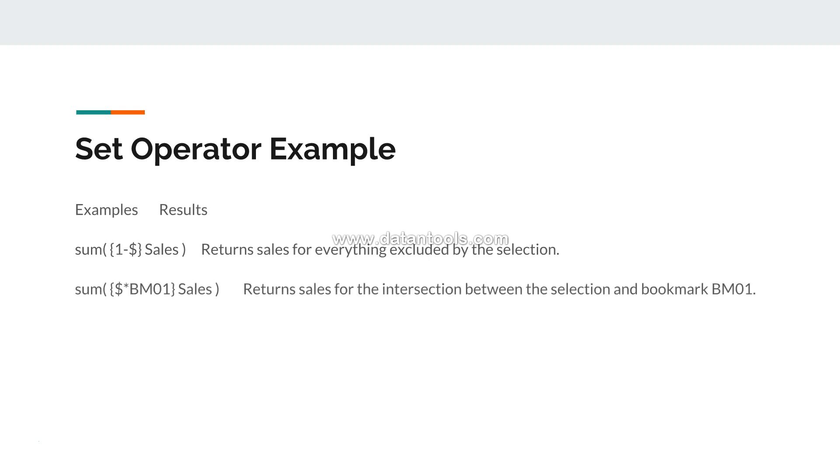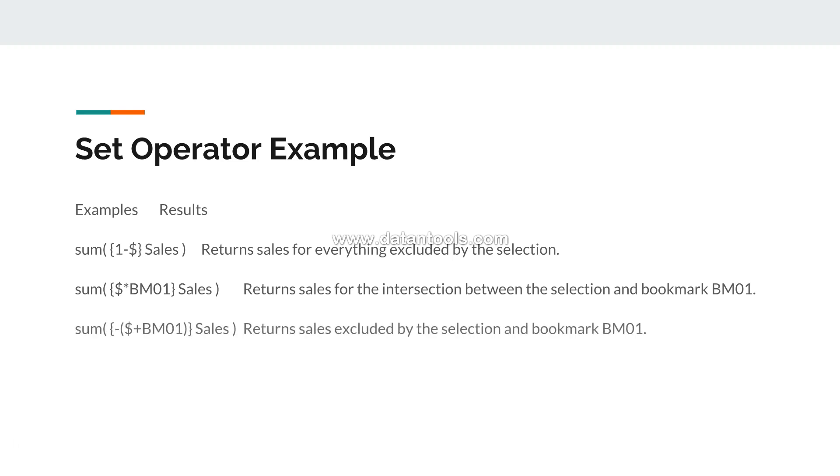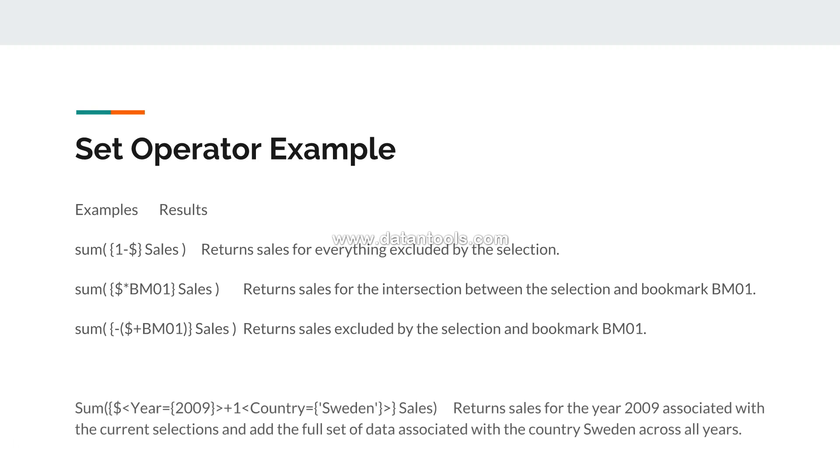Then you have dollar star BM01, which will return the sales for the intersection between the selection and bookmark BM01. Then you have the exclusion operator which is minus - it returns the sales excluded by the selection and bookmark 01. So everything what you select as well as the bookmark, it will exclude those sales.